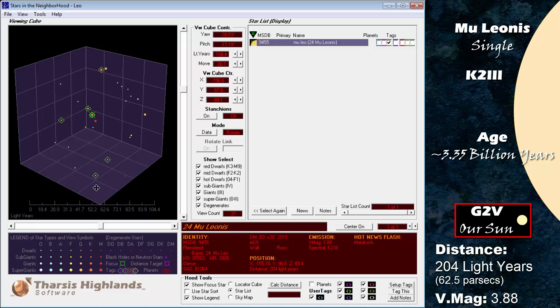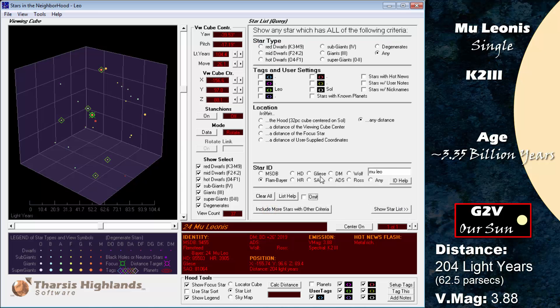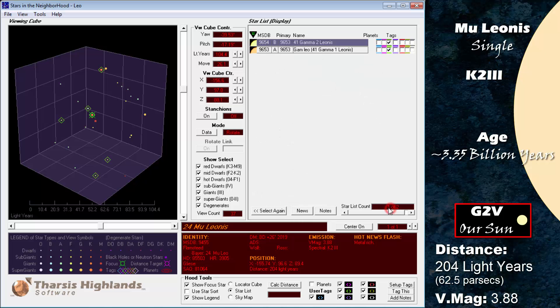The known planet has a mass of 2.4 times that of Jupiter and an orbital period of 357.8 days, similar to our own year. Mu Leonis is a metal-rich star system, so any terrestrial planets or moons might be prime locations for mining.